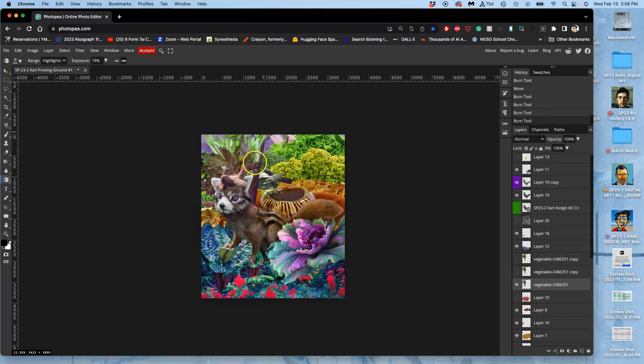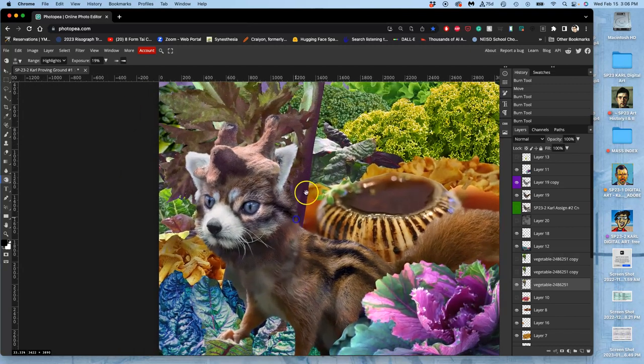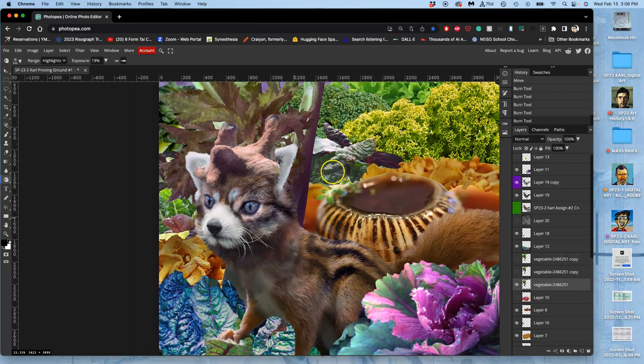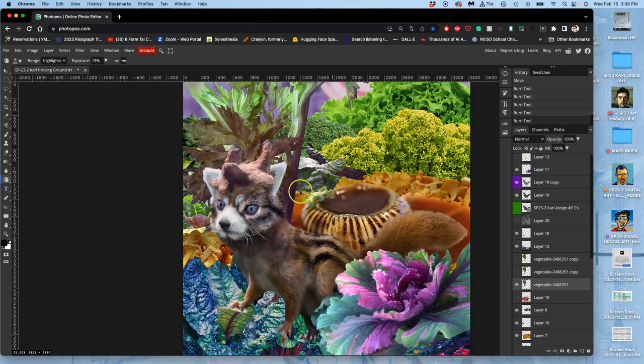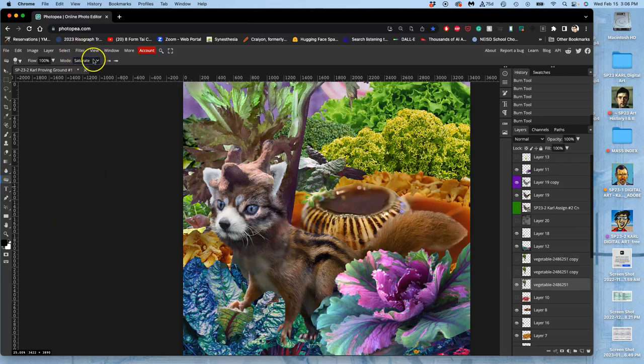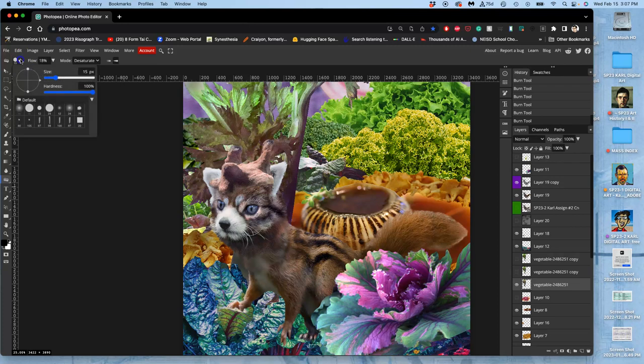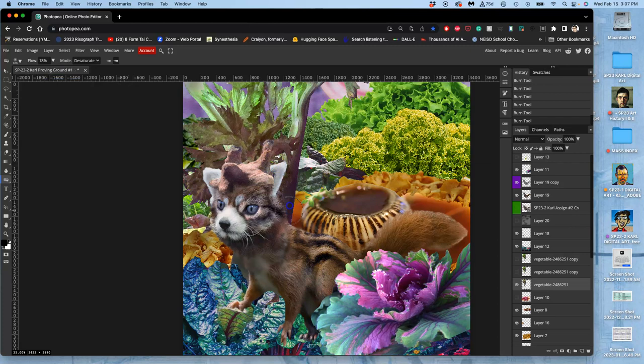But there's so many colors around it. I can also use things like the sponge tool to desaturate things I think are too colorful. I use it the same way, a flow of less than 20% because these are powerful tools, a large brush with 0% hardness.